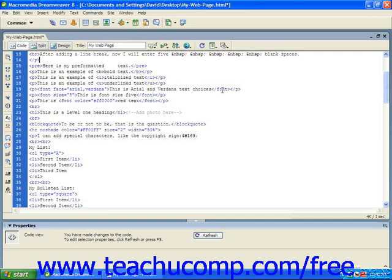DHTML is an extension of HTML that allows webpages to react to a user's input and enables the inclusion of such things as animations and dynamic menus.